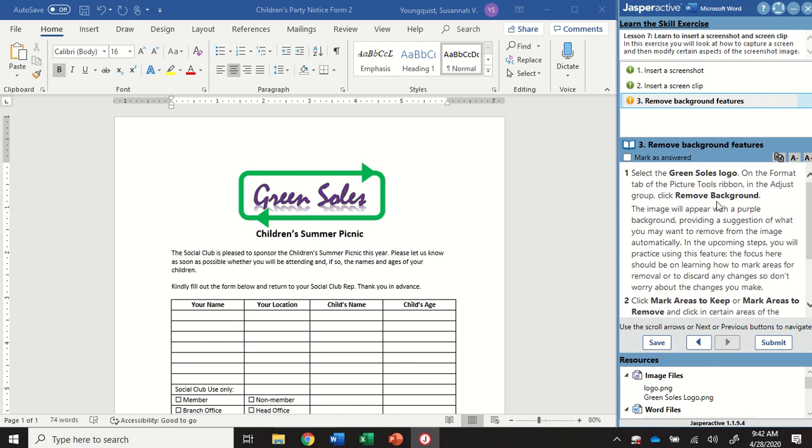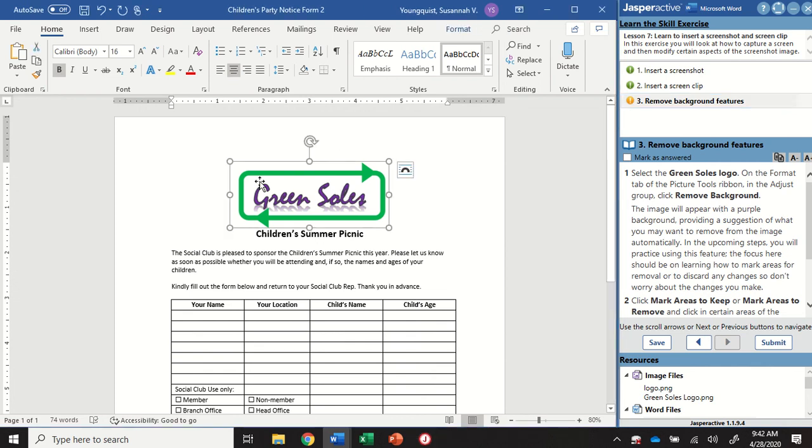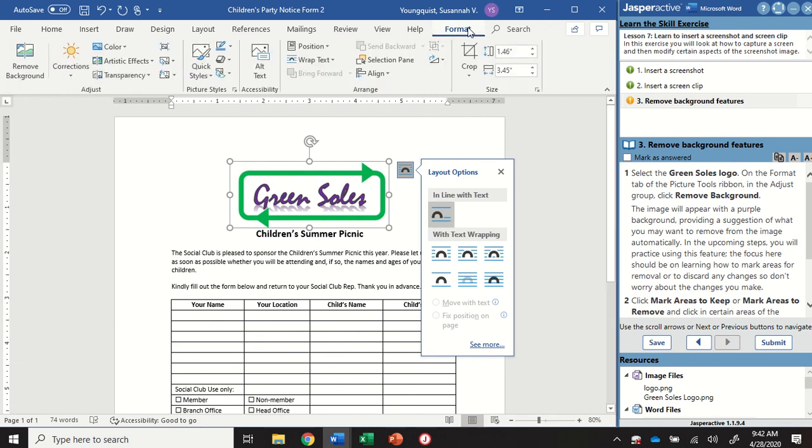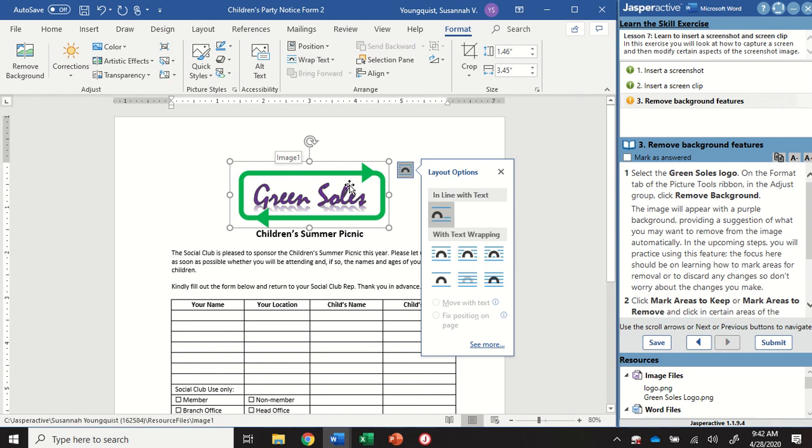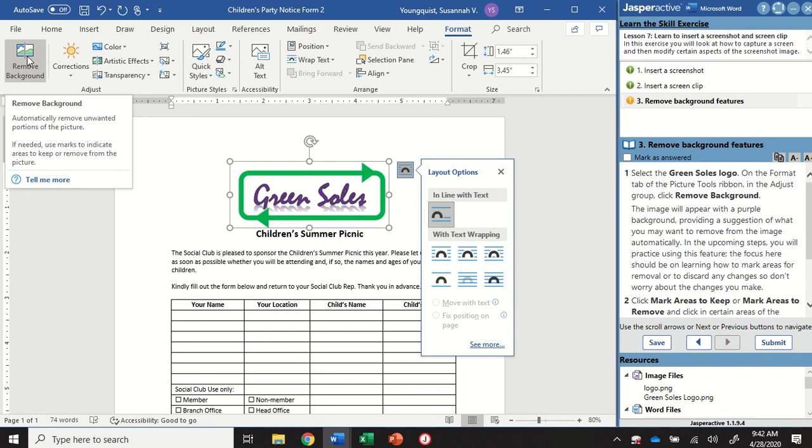So for step three, we're going to remove some background features. So I'm going to select the Green Souls logo. And you're going to see that because it's a picture, I'm going to get a hidden tab. Pictures are objects. Hidden tabs show up when I'm working with objects. So always watch for those to show up up here on the right hand side. I'm going to click on format. And then it's going to give me a lot of options that all have to do with how I can change this image right here.